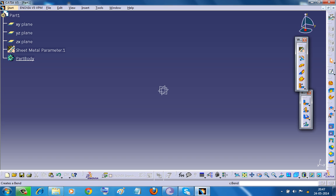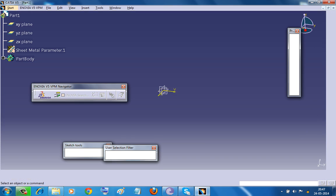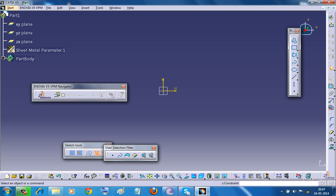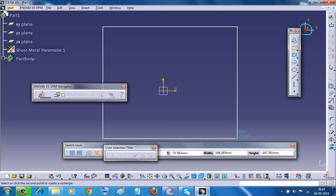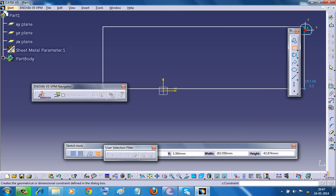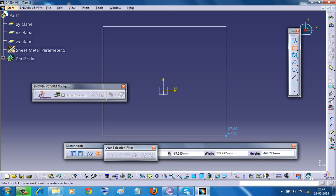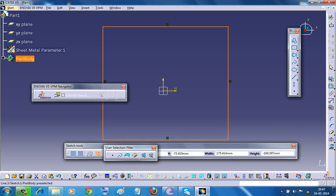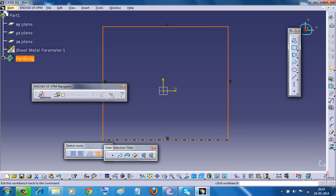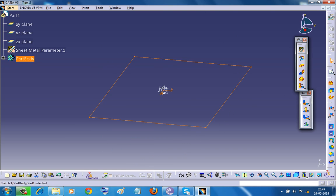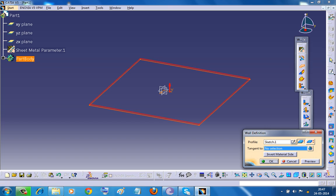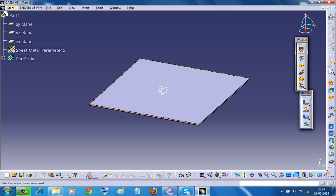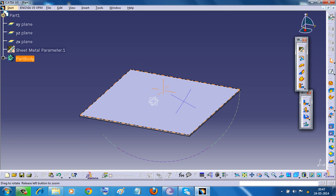So you have set the sheet metal parameters with the same drill and select a plane and create a basic wall. And now you have a sheet metal component to work on.